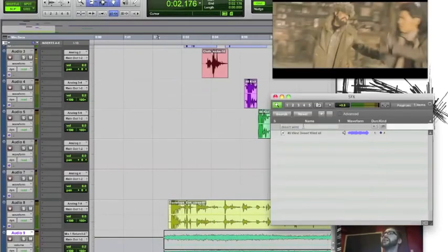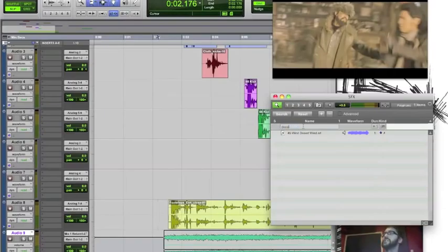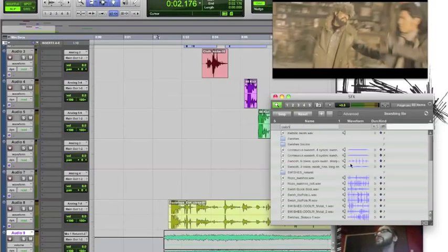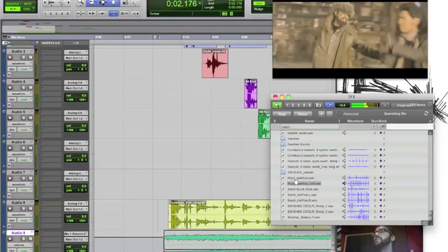Oh, you know what, one thing I forgot to add. We added all the punches and kicks and swings, but I didn't add any swishes, which are important.